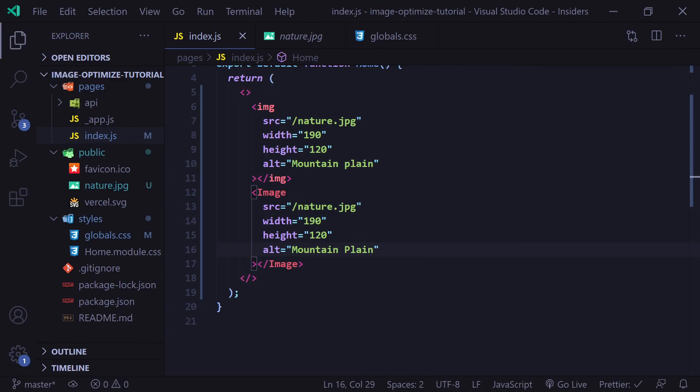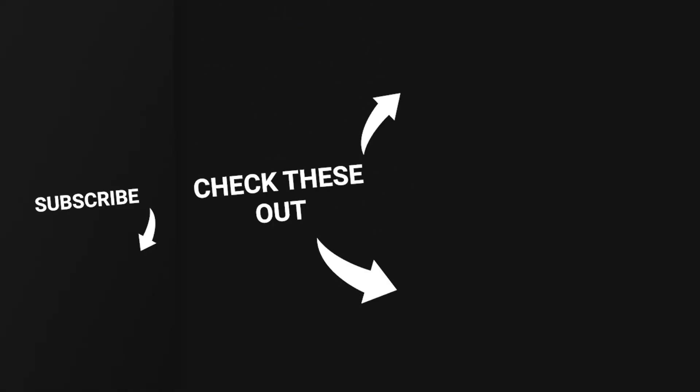Again, this is only available in version 10.0, so any previous version of Next will not have this image component. If you have any questions, feel free to leave a comment down below or you could join the Devasun Discord server and either myself or someone else will be able to help you out there. Thank you for watching and I'll see you next time.